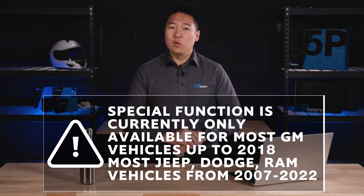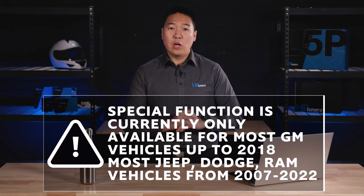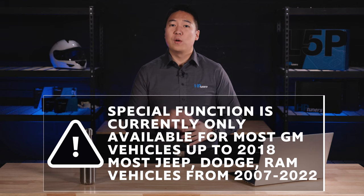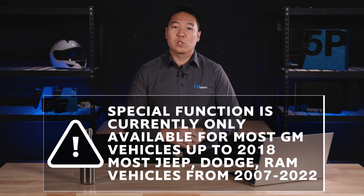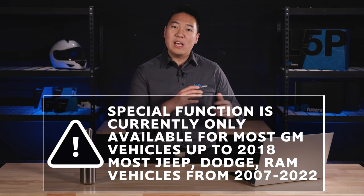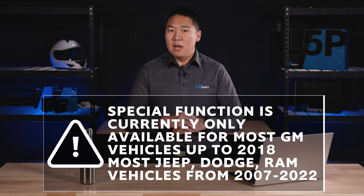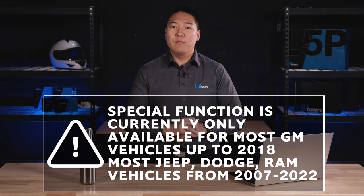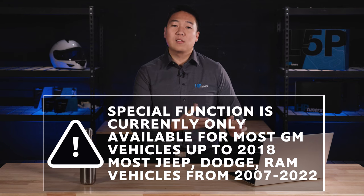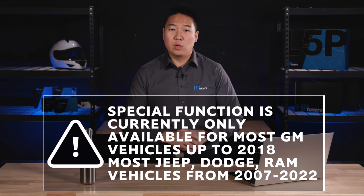Please know that this special function is currently only available for most GM vehicles up to 2018 model year and most Jeep, Dodge, and Ram vehicles from 2007 to 2022. You can check if your vehicle has access to this special function by opening the special functions tab in VCM scanner. Let's get into it.